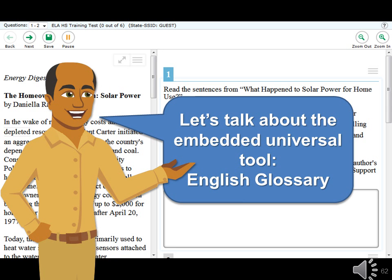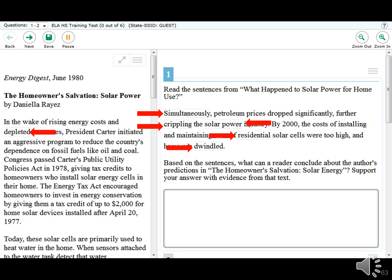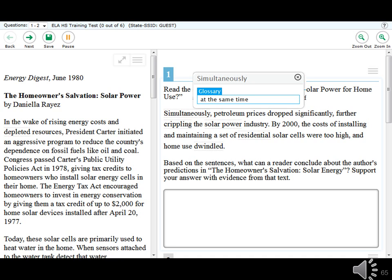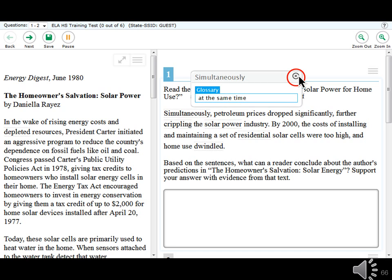Sometimes you may be unfamiliar with how a word is used in a particular sentence. In those cases, the test provides an English glossary as an embedded universal tool. When you see a word surrounded top and bottom by a dotted line, a definition is available. Simply place your mouse over the word — it will become blue — then click on the word, and a pop-up window will appear with a definition. To close the glossary window, click the X in the upper right-hand corner.